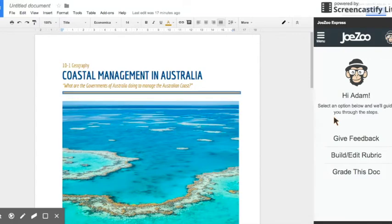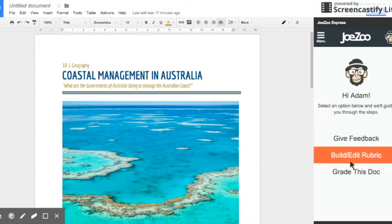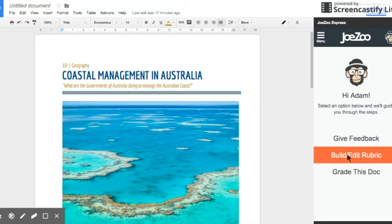So we've got three options for what we can do with this document. Our first is to give feedback or we could grade it after we've built and edited a rubric but I'll show you how to do that later.